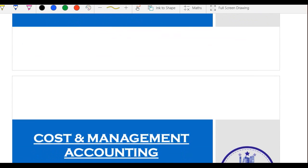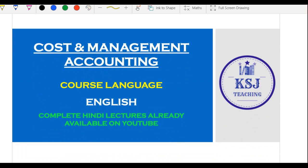The next important difference is the course language. This new course is going to be in English. The previous course uploaded is in Hindi. I've been getting a lot of requests, especially from the southern part of India, to upload lectures in English. Hats off to those who have been trying to understand Hindi lectures despite the difficulty.